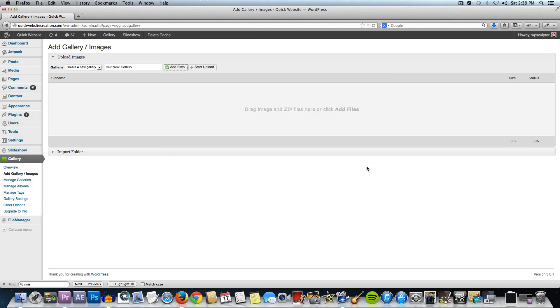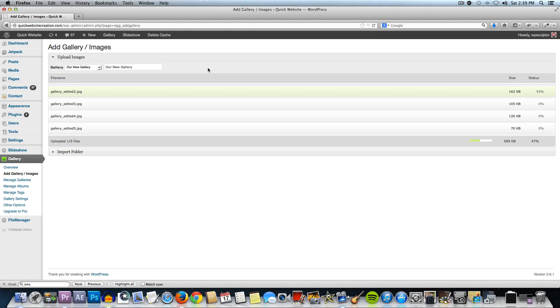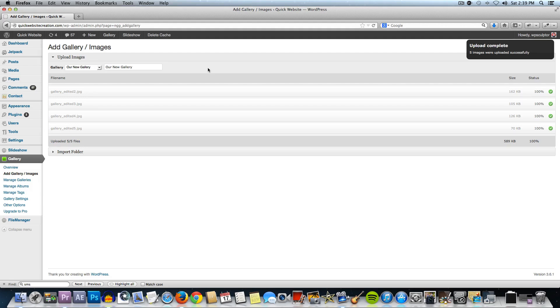I'm going to click on open and then I'm going to click on start upload and it's going to upload those files one at a time and it's also going to generate thumbnails for me automatically which is a really great feature.